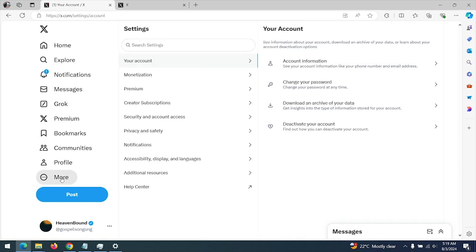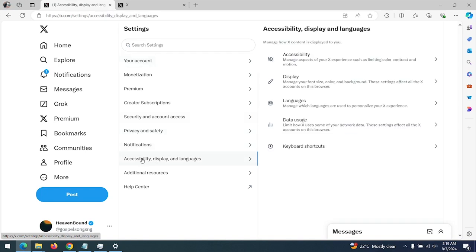After clicking on Settings and Privacy, you click on Accessibility, Display and Languages. After clicking on this, you click on Display.